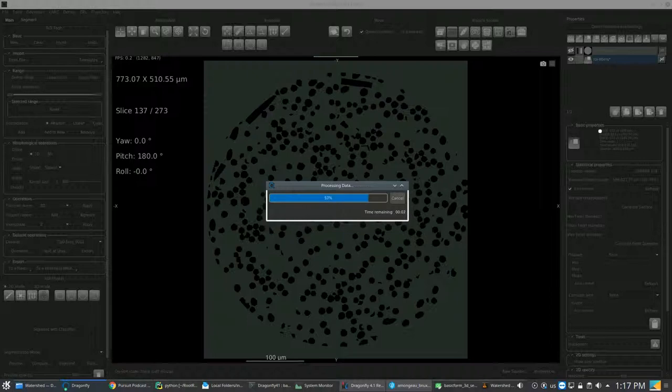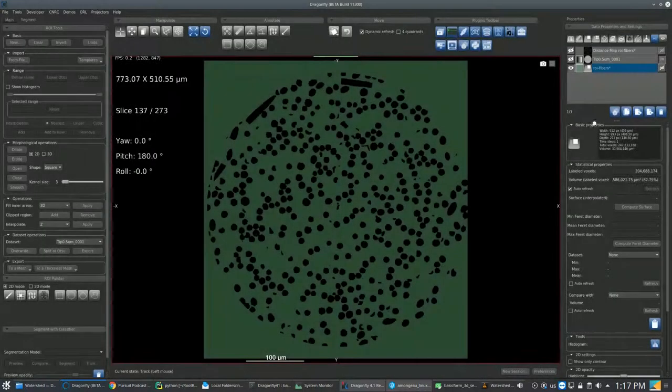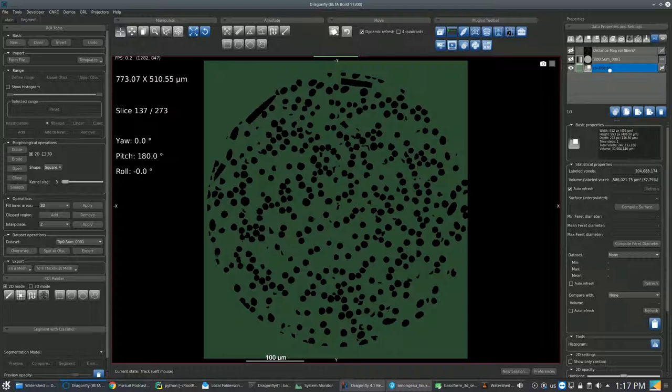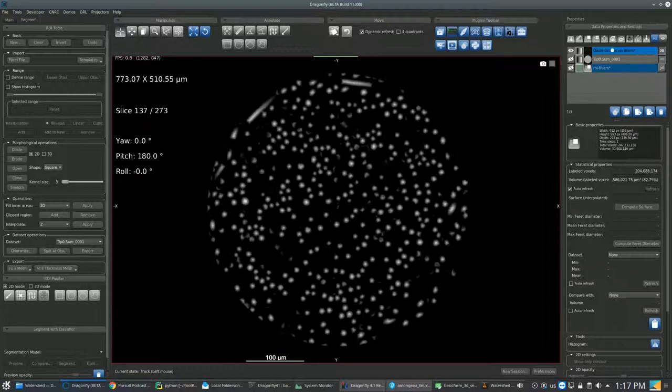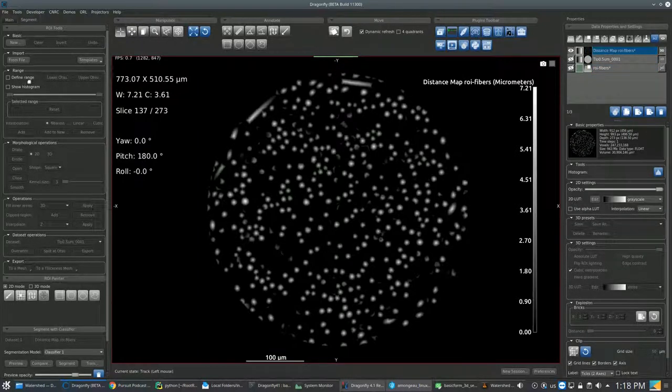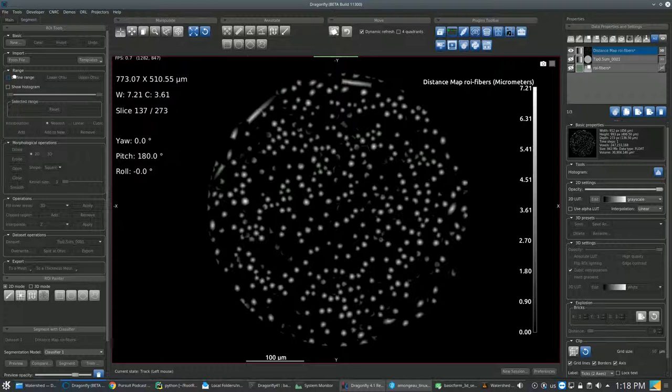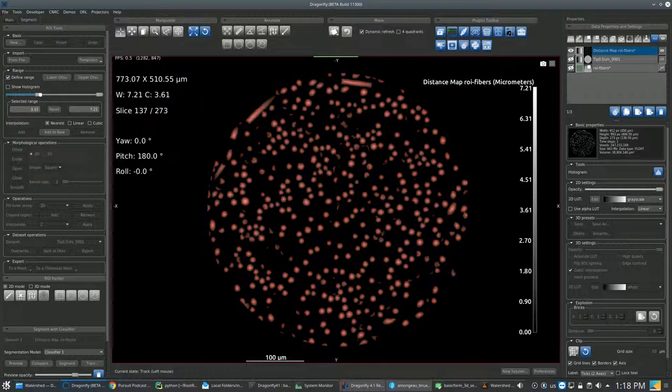Next, after processing, you get back to the object list and hide everything but the Distance Map item. Then you go to the ROI tab Tools. In Range, click on Define Range.